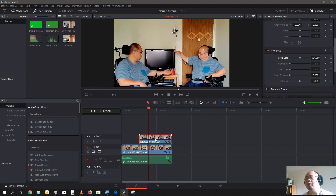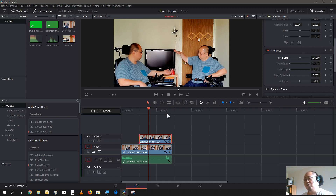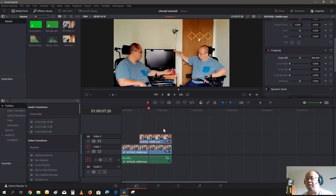Now there are different ways of fixing the arm cutoff. You could do it in the Color tab or in the Fusion tab. The Color tab is a lot easier — it doesn't require any rendering, while if you do it in Fusion it would take some rendering time. So we're going to do it in Color.